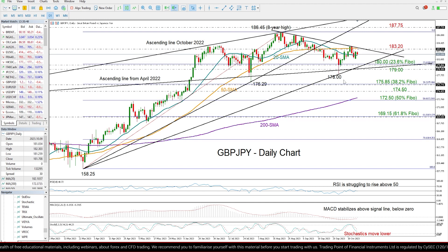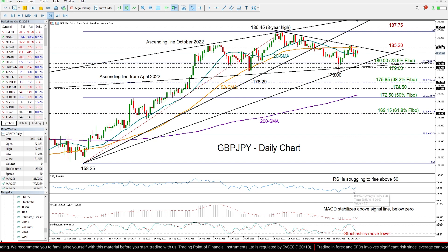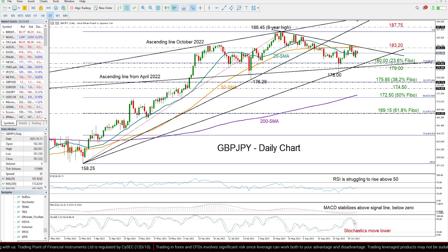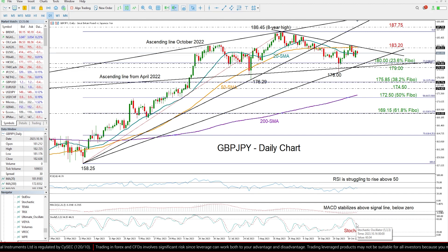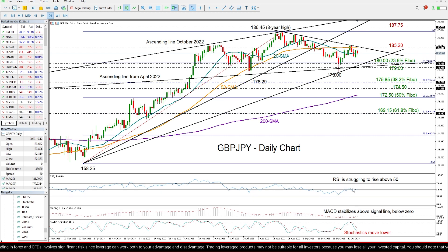Looking at the technical indicators down here, those are not reflecting a clear bullish bias. The RSI, for example, is still struggling to rise comfortably above its 50 neutral mark, and the stochastic oscillator keeps trending towards its 20 oversold mark. So that suggests that the risk is still skewed to the downside.